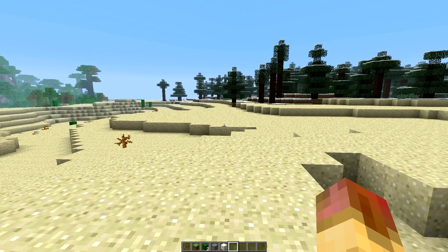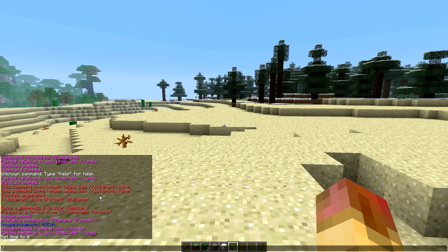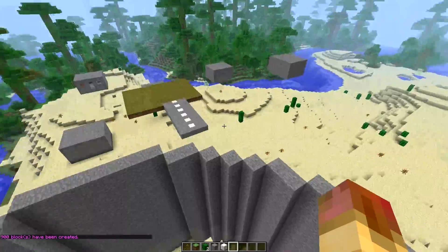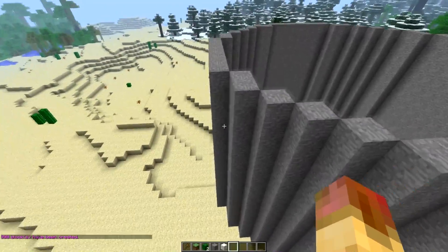The first is you can make a hollow cylinder — the command is hcyl — then specify a block, a radius of 10, and a height of 15. I always suggest downloading the WorldEdit reference because it's so hard to remember all these commands — I'll put the link in the description. Here's the hollow cylinder: 15 high and a radius of 10. You can make it out of any block.